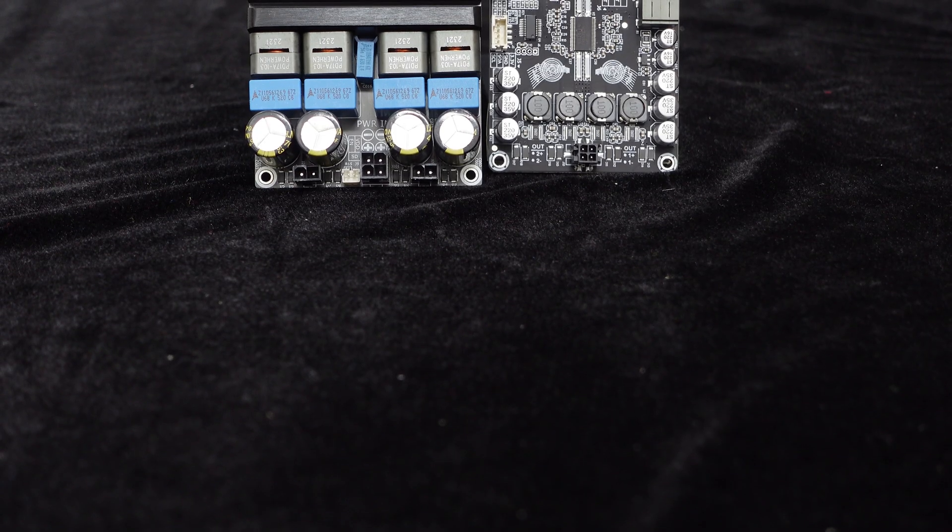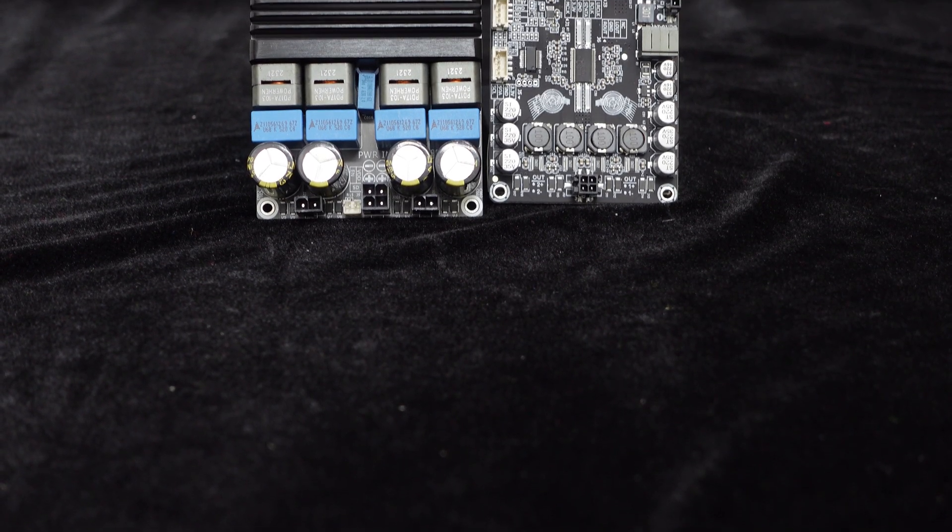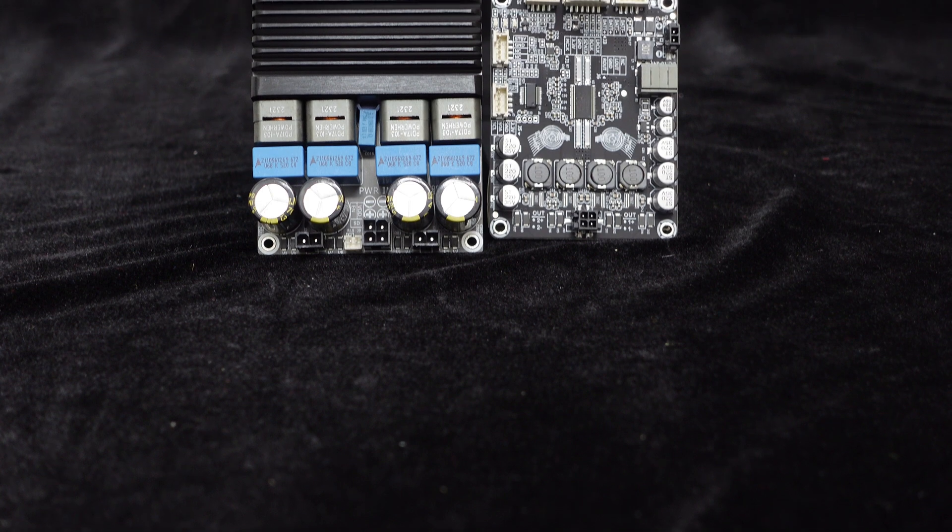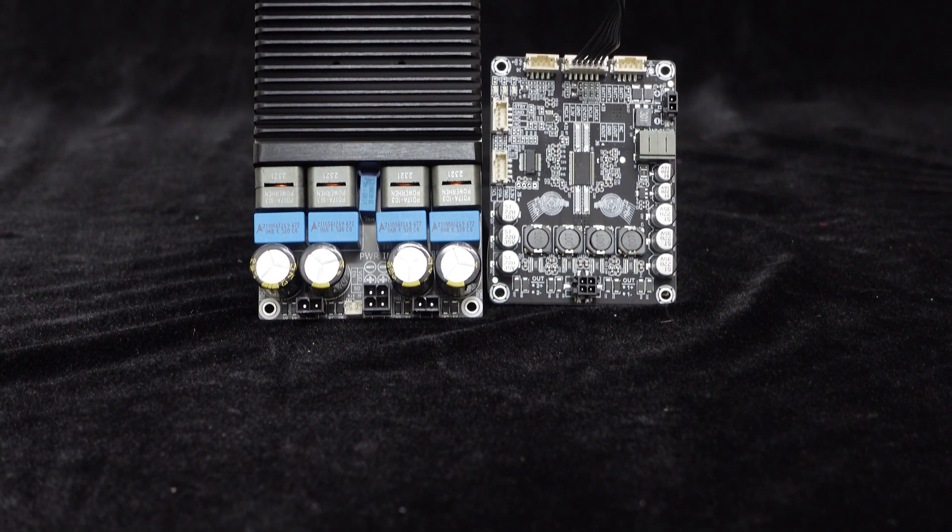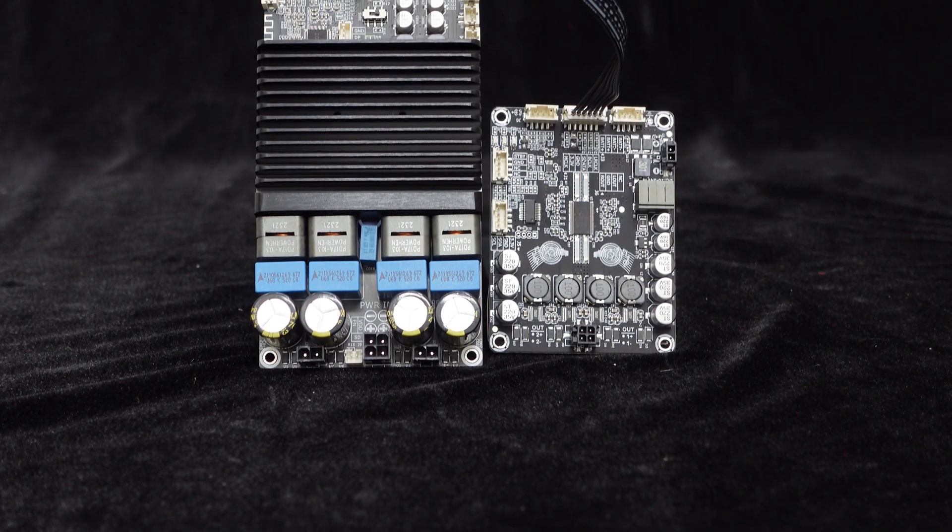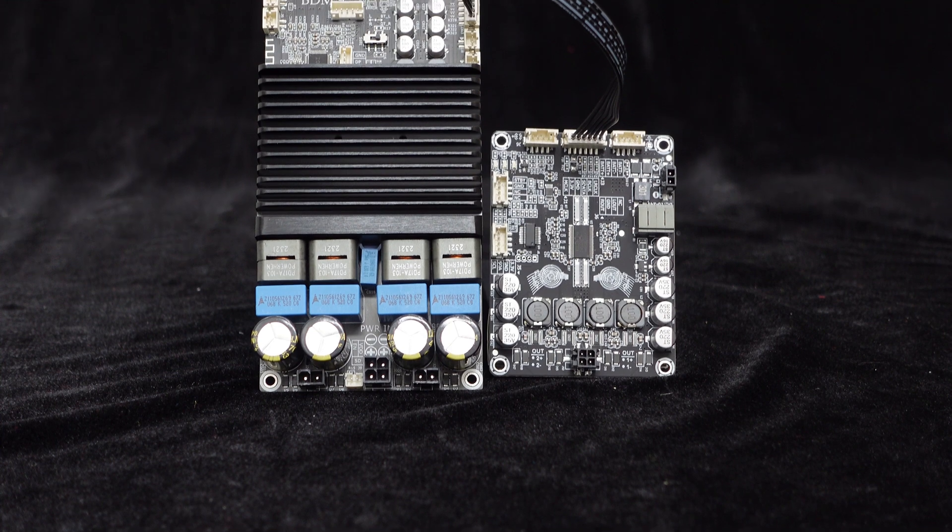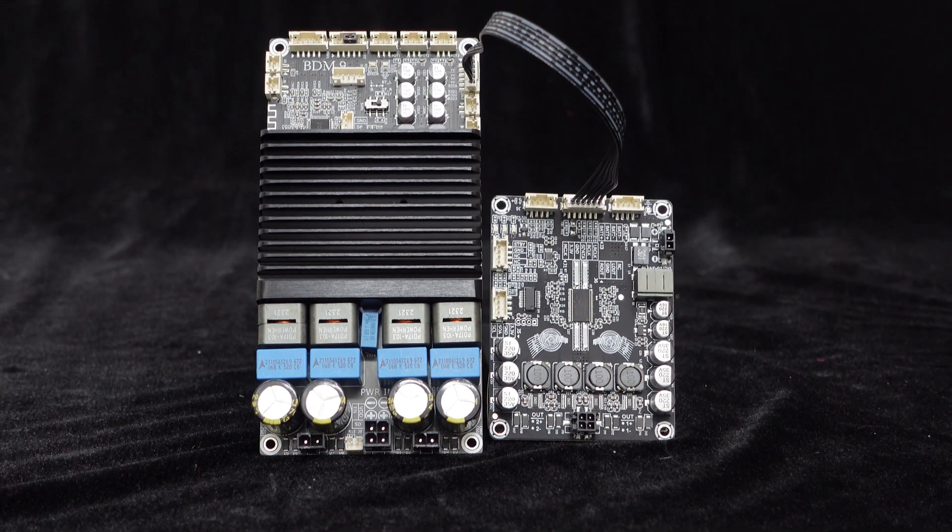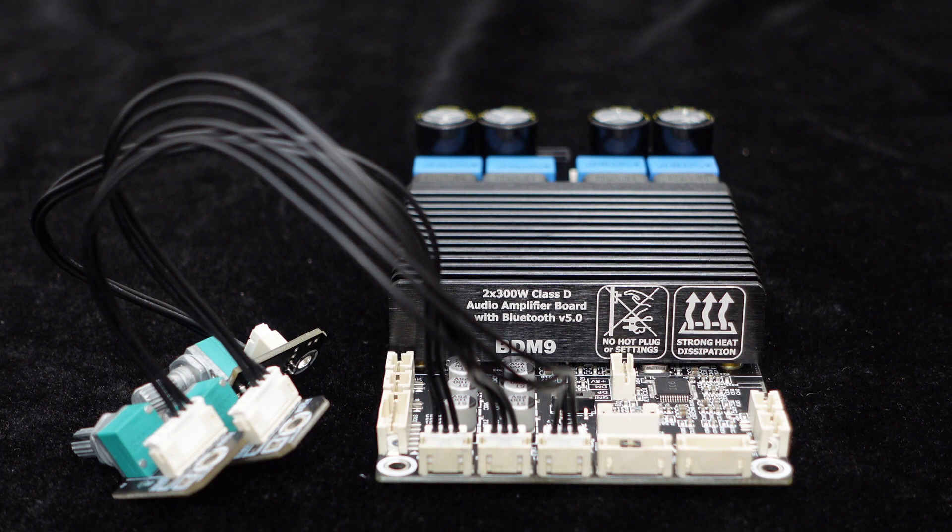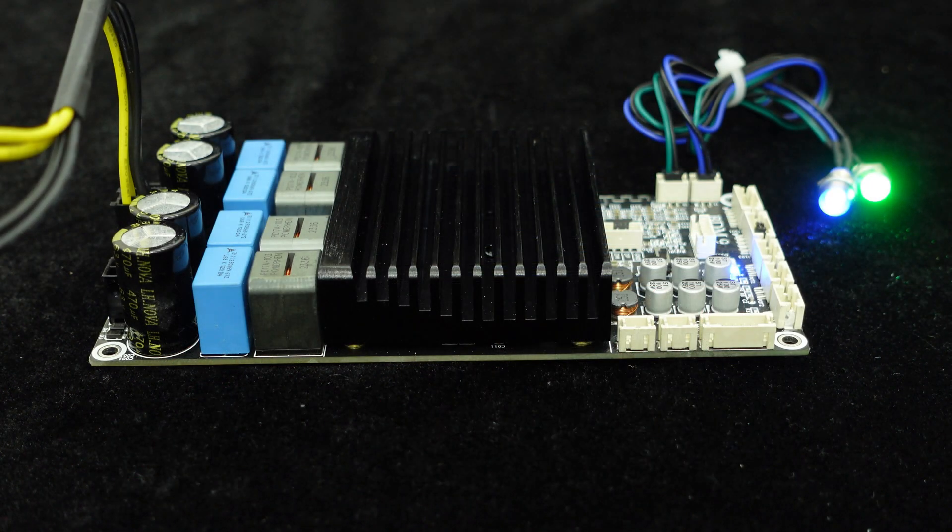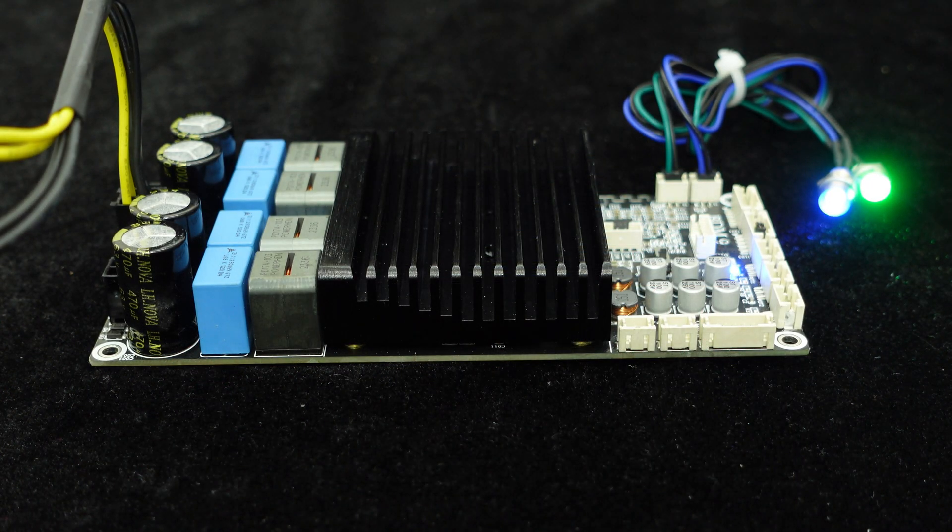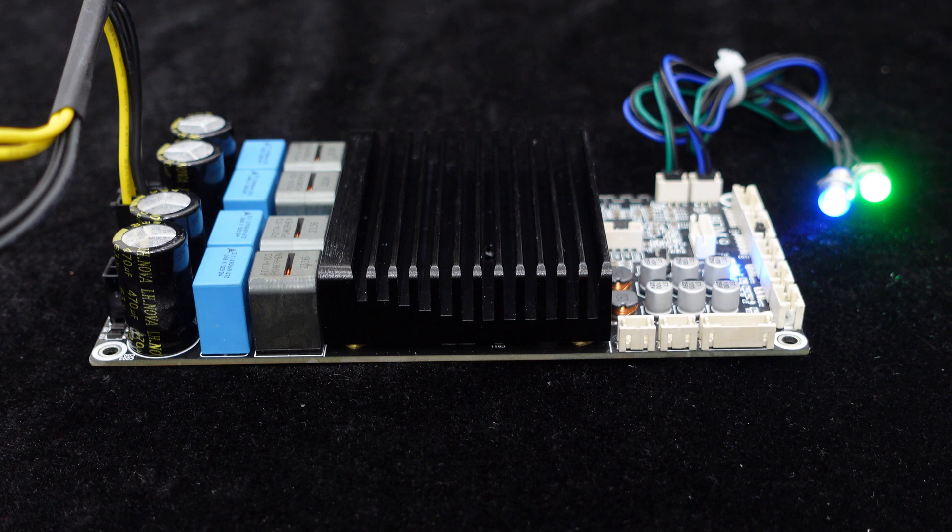Apart from speaker outputs, BDM9 also provides I2S and analog signal outputs for connecting to another digital or analog amplifier to build an audio 2.1 or 4.0 system. The board also includes volume adjustment port and indicators for easy adjustment and monitoring of system operation status.